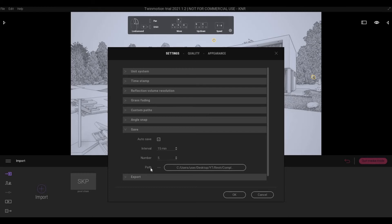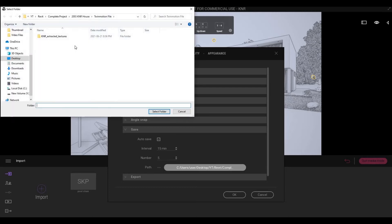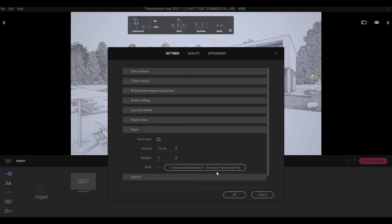Also, you can determine the path. So for me, I have the KNR house, and I want to put it on Twinmotion file. And I will select this folder.